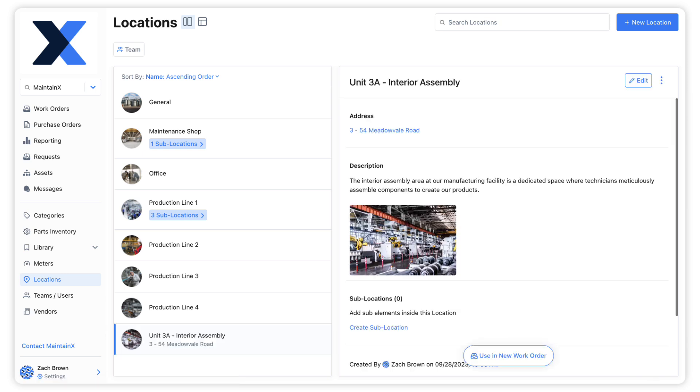Now that the location has been created, it will show up as an option for association with assets and work orders.